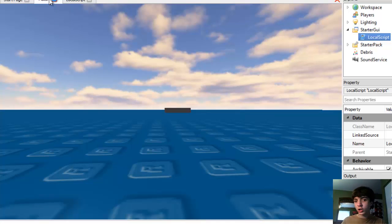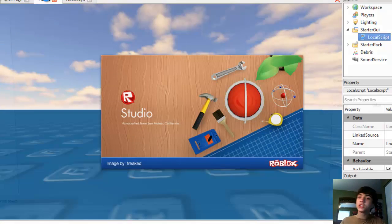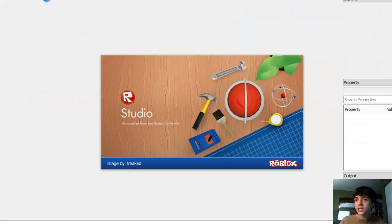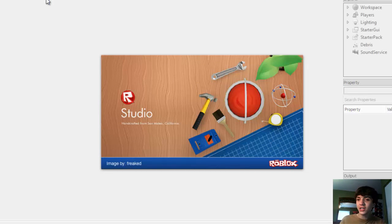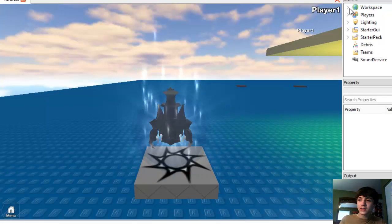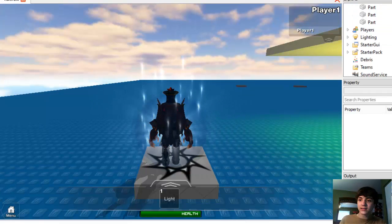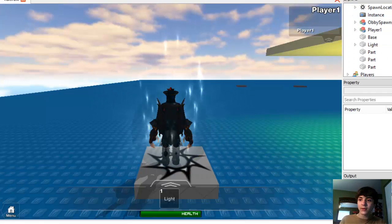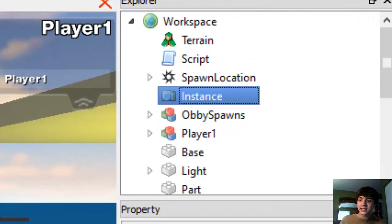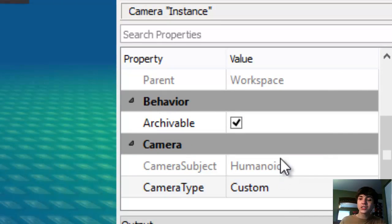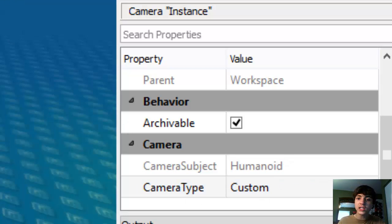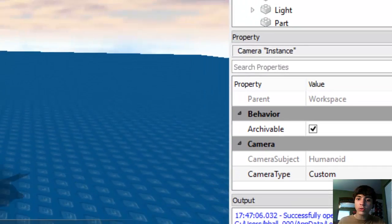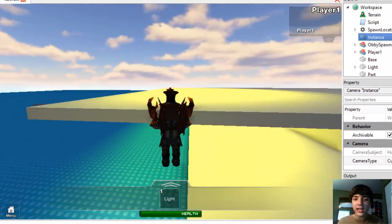We're going to look at the player's camera and you guys are going to see that the camera's current subject is actually simple. Anyway, go up to the Explorer, click Instance. Go ahead, scroll down. The camera subject is humanoid. Wait, the humanoid, you can't see the humanoid. The humanoid's just the thing that floats above people's heads.